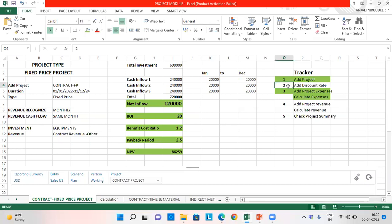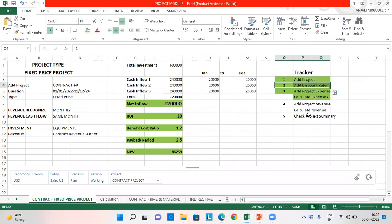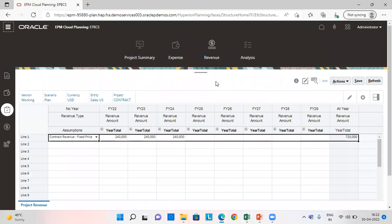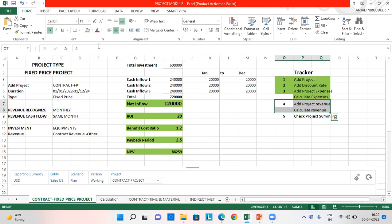Meanwhile, we can green mark this area which we have done. The revenue is calculated successfully. We are going to green mark this area.